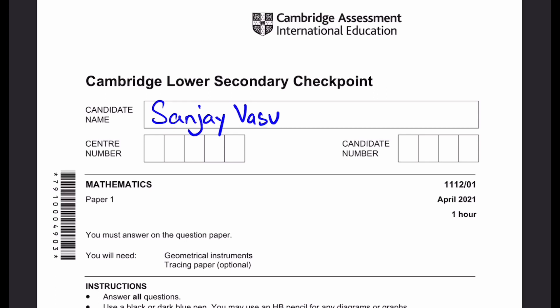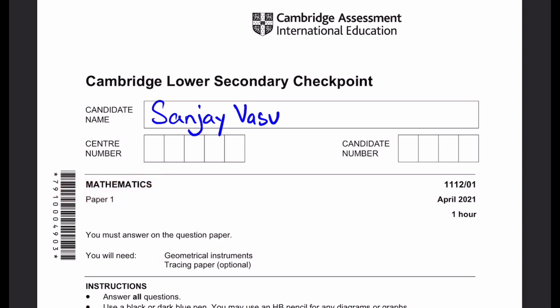Hello everyone. It's me, Sanjay Vasu, back again for yet another video. Today we are going to see a Cambridge Lower Secondary Checkpoint paper for Mathematics, Paper 1, April 2021.